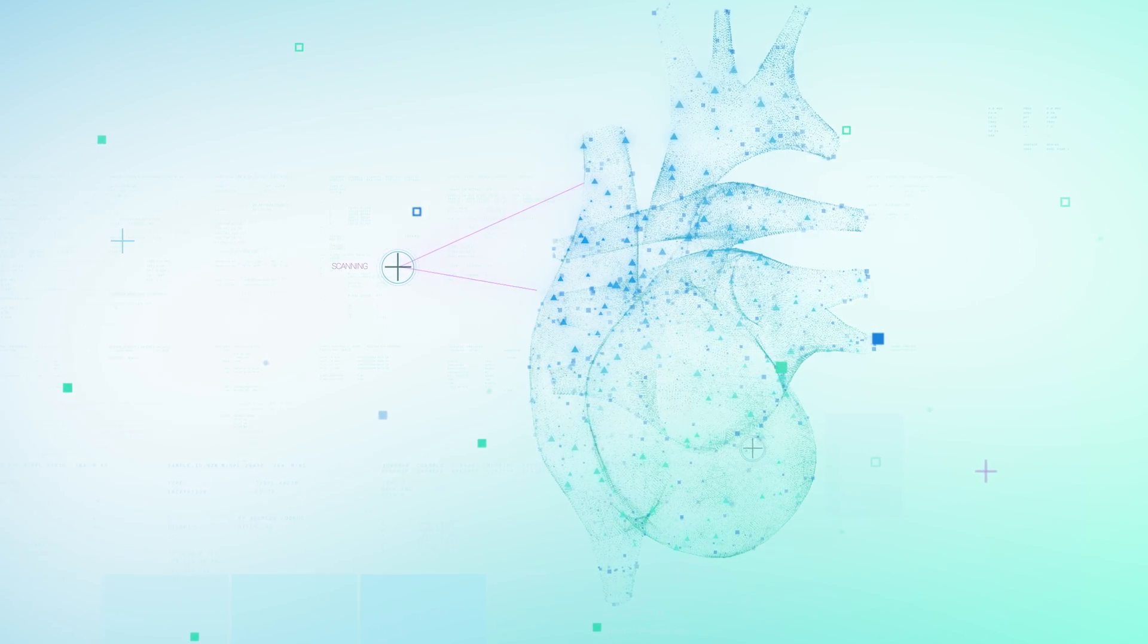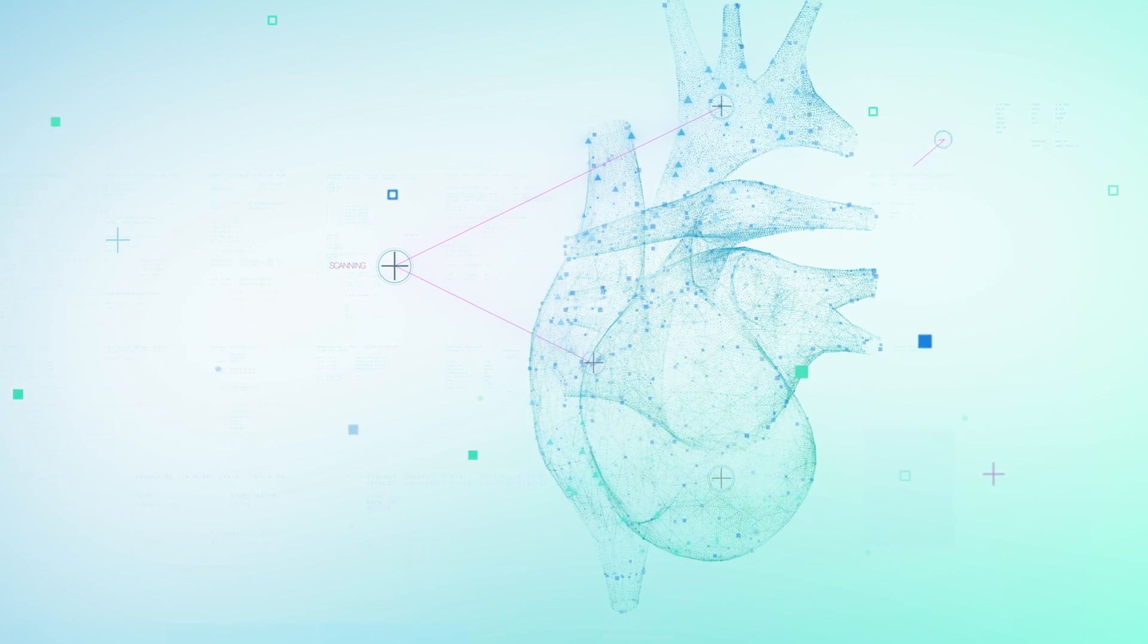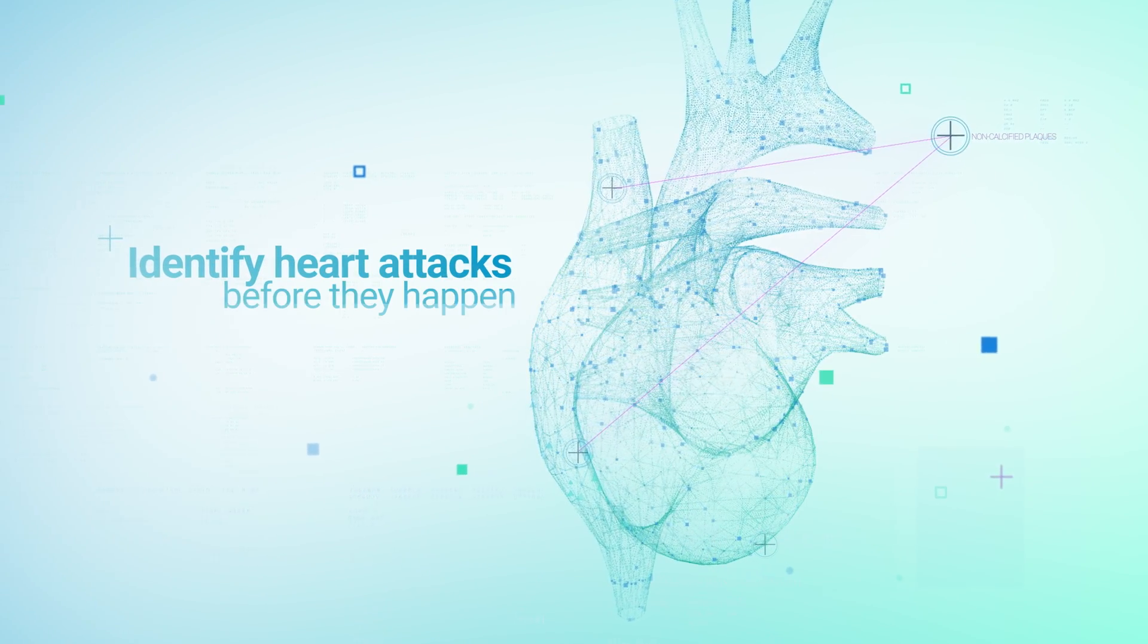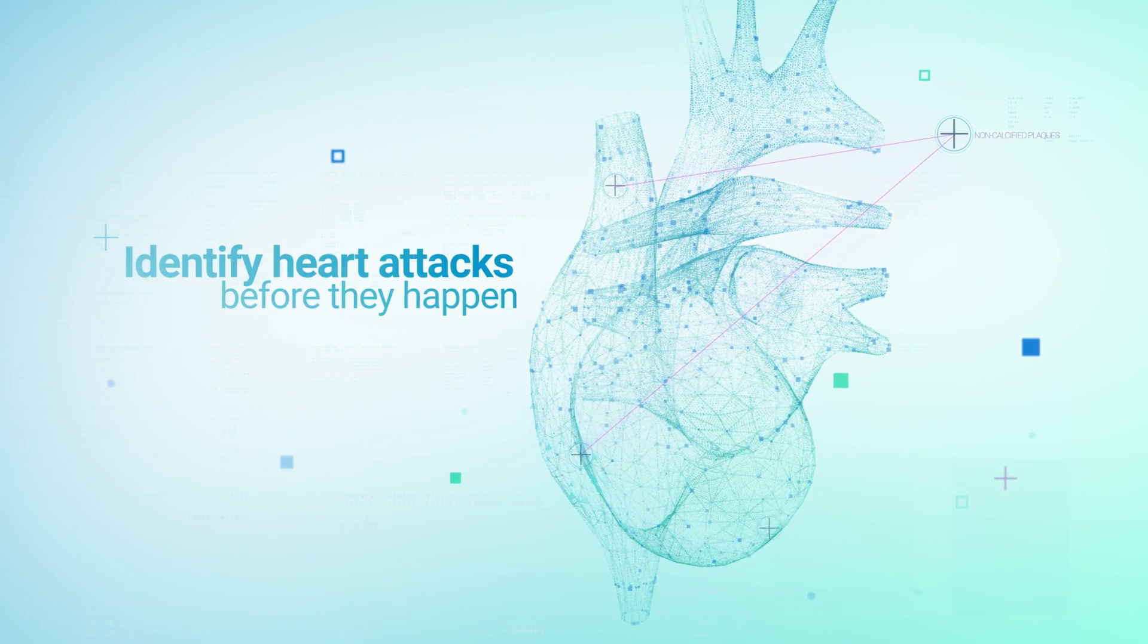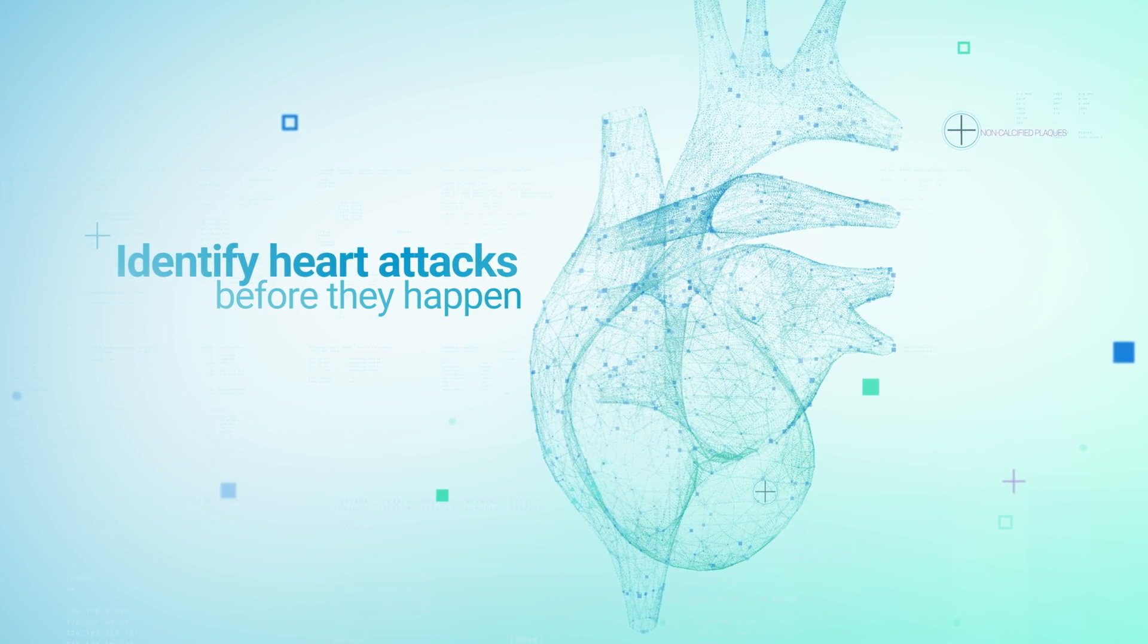What we've discovered has led to innovation. A promising way to identify heart attacks before they happen.